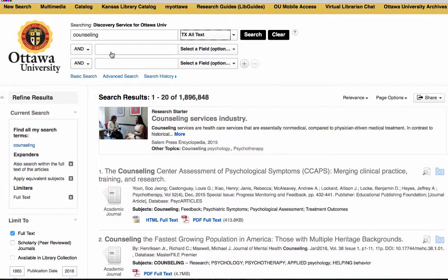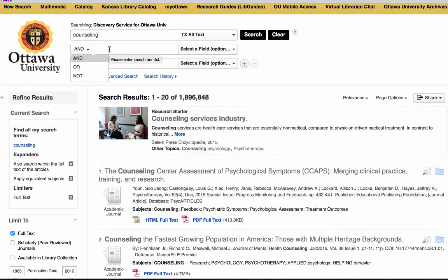I can add additional search terms to really narrow down my results. 'AND' is going to search for counseling and whatever I type in here. 'OR' is going to search for either one of those terms, but it may not contain both. 'NOT' is used if there's a term that I do not want to appear in the article.